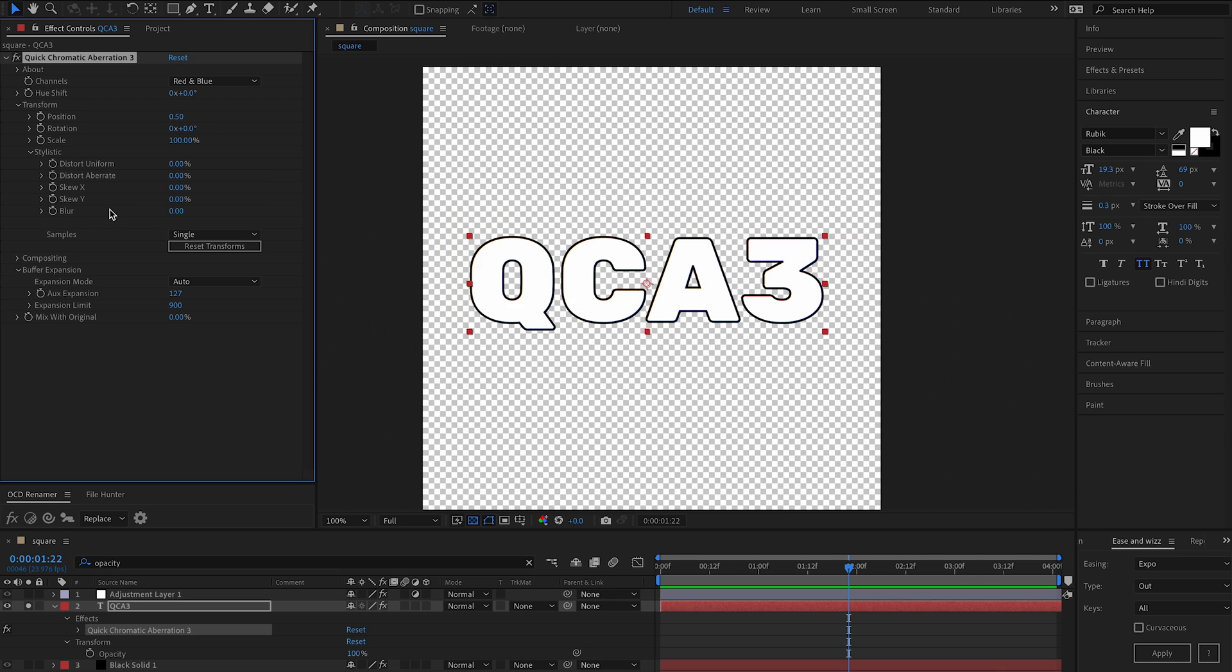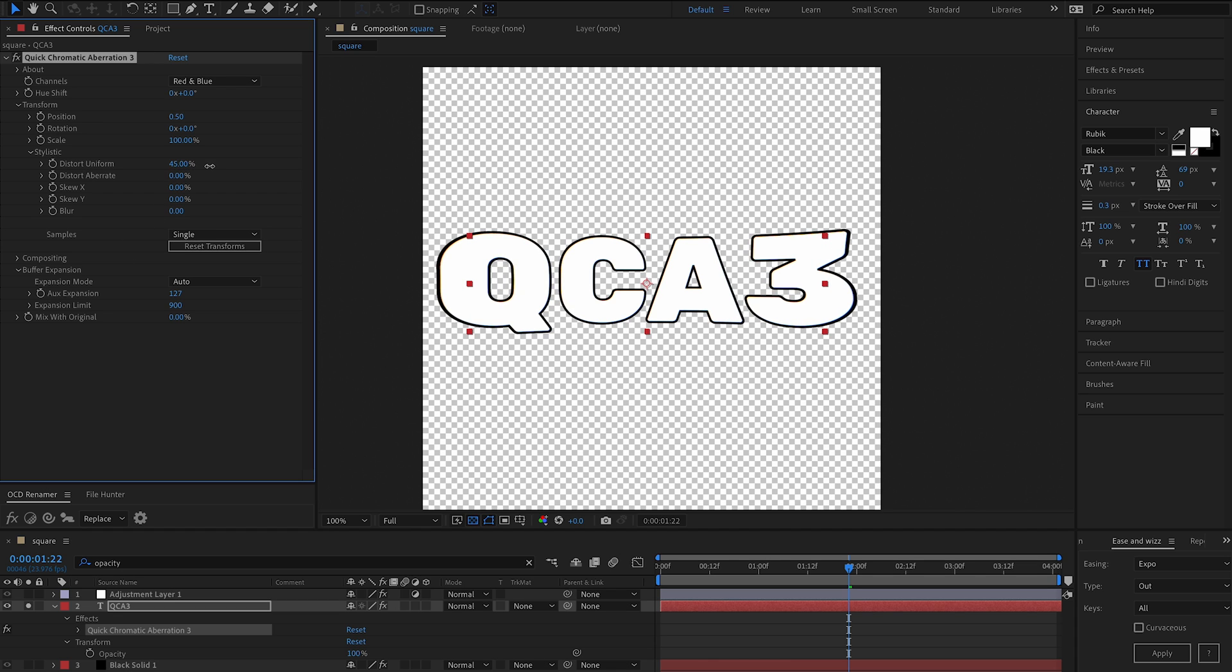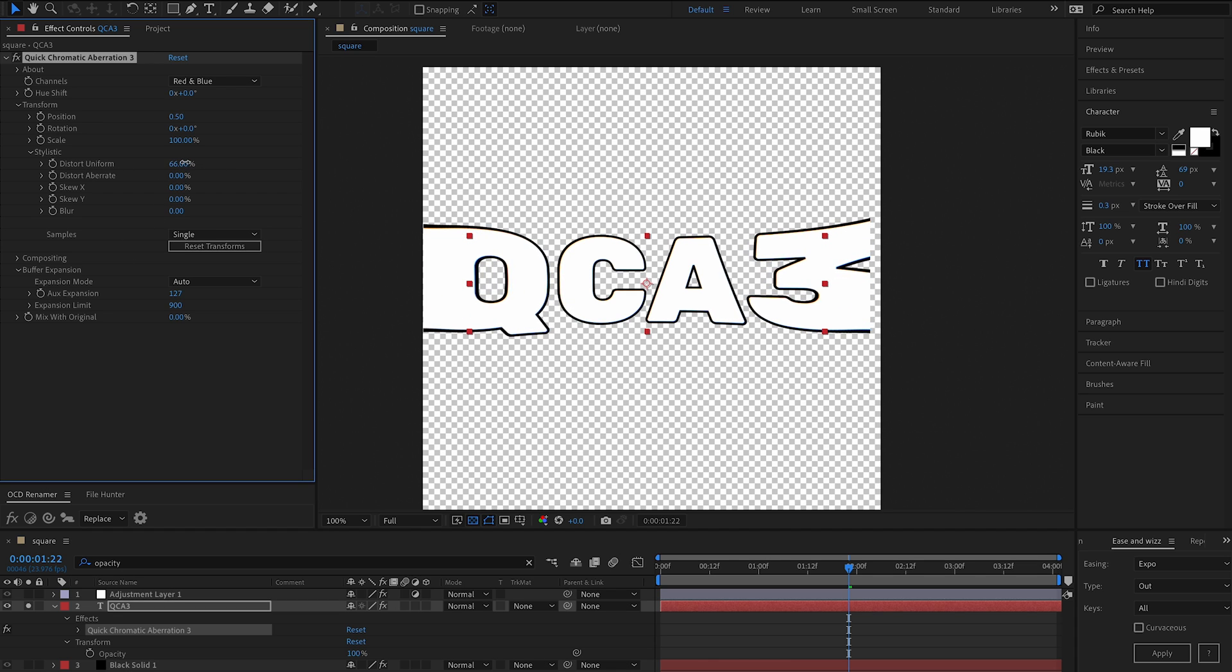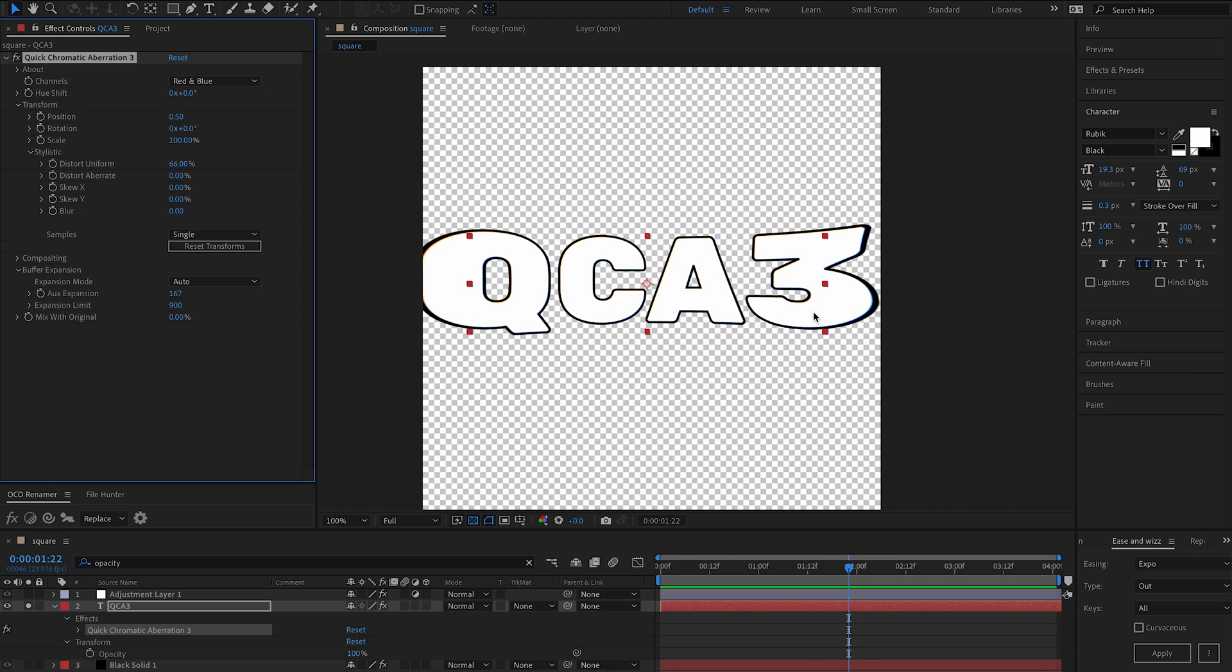Note that if we come down here into the stylistic tab and we add some uniform distortion, that will not automatically calculate the expansion required because I was too lazy to do that. So you'll have to increase the auxiliary expansion there.